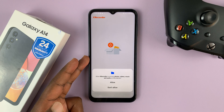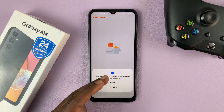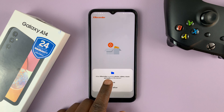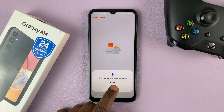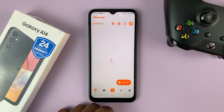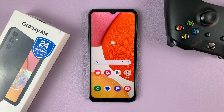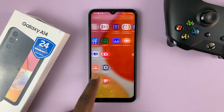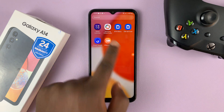X Recorder will ask for permission to access your files and folder, so tap on Allow. Allow X Recorder to send notifications — tap on Allow. And that's it. The screen recorder is now ready. You can always launch the screen recorder through the app screen by tapping on it.